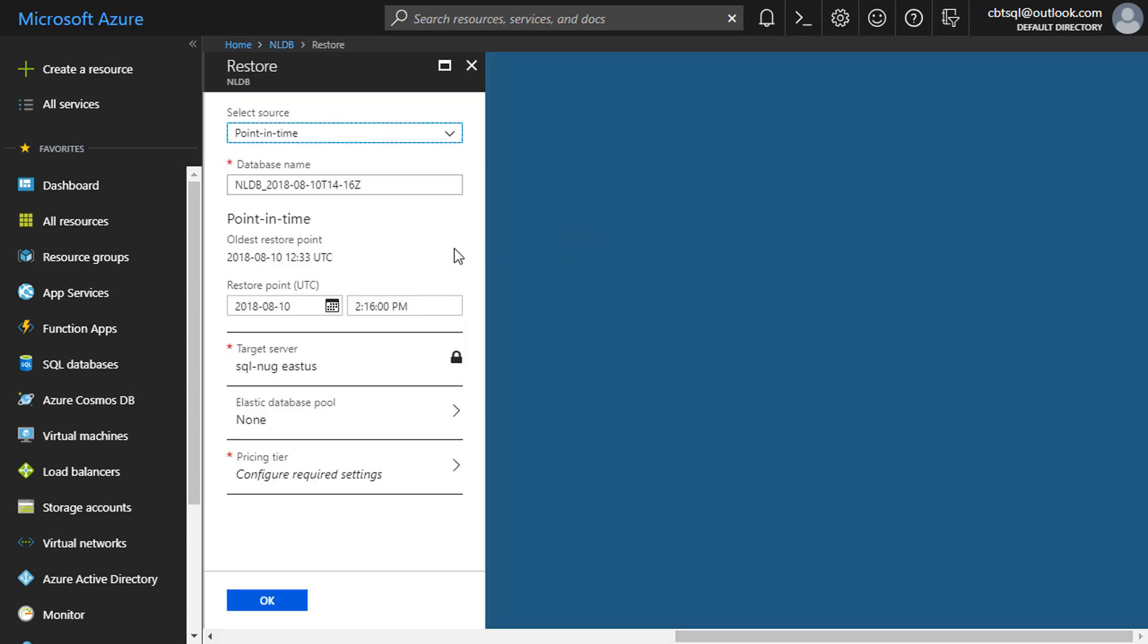We hit the restore button up here, choose our point in time, our database name, our server, hit OK and we'll be back to that point in time in a new database.